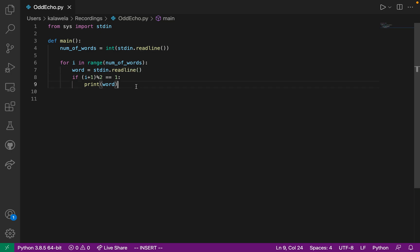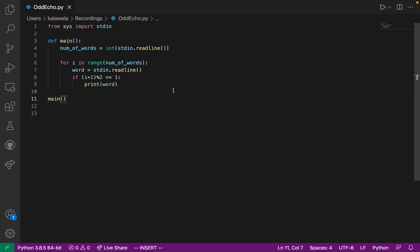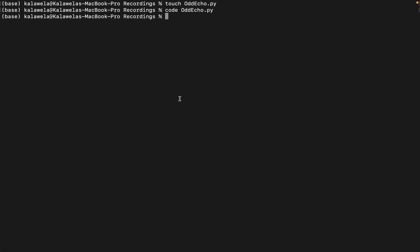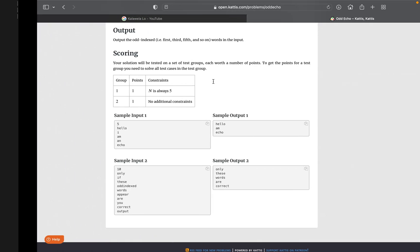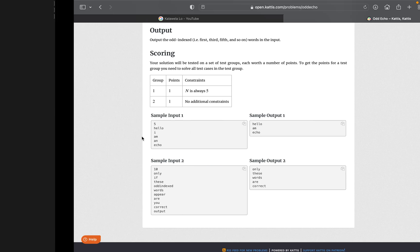And now we have the word in here. And so if it is an odd word, it will print the word right back out to the main console. Now all we need to do is just we need to call main. So I can just call main somewhere after I define it and it should work. So if I take this now and I run it, so I could do something like python OddEcho.py. It's now waiting for input, so I can just copy this and I could paste it here and it should give us the right output and it does.